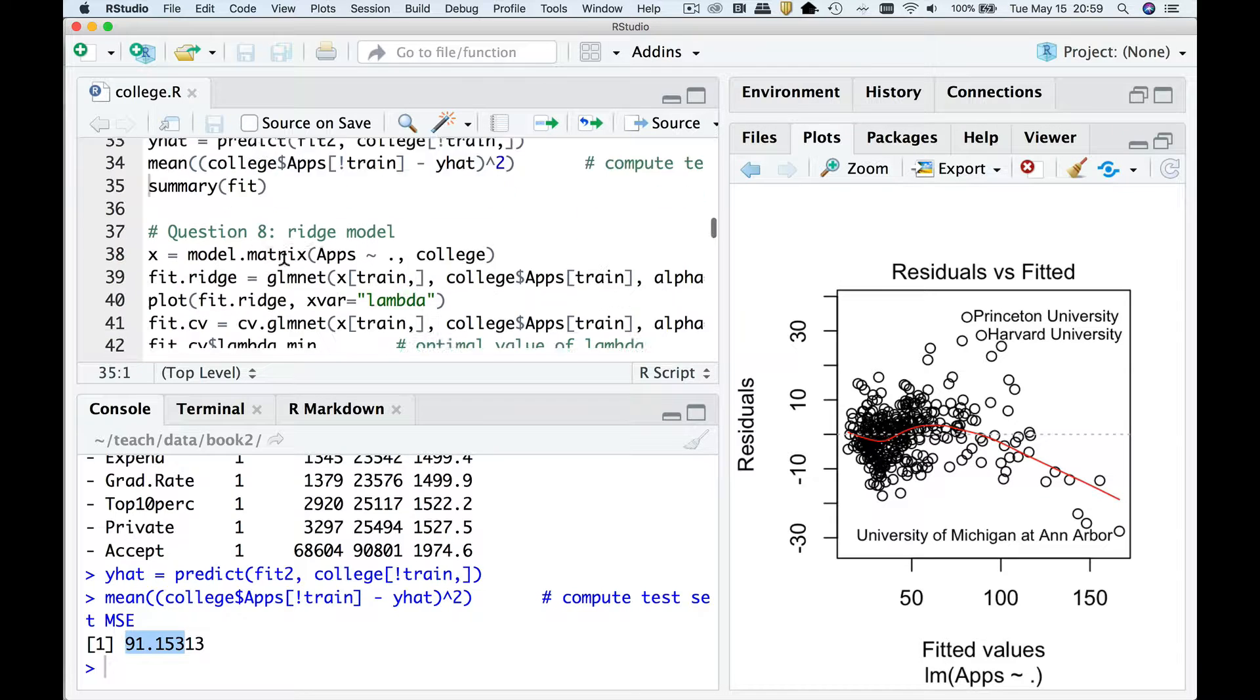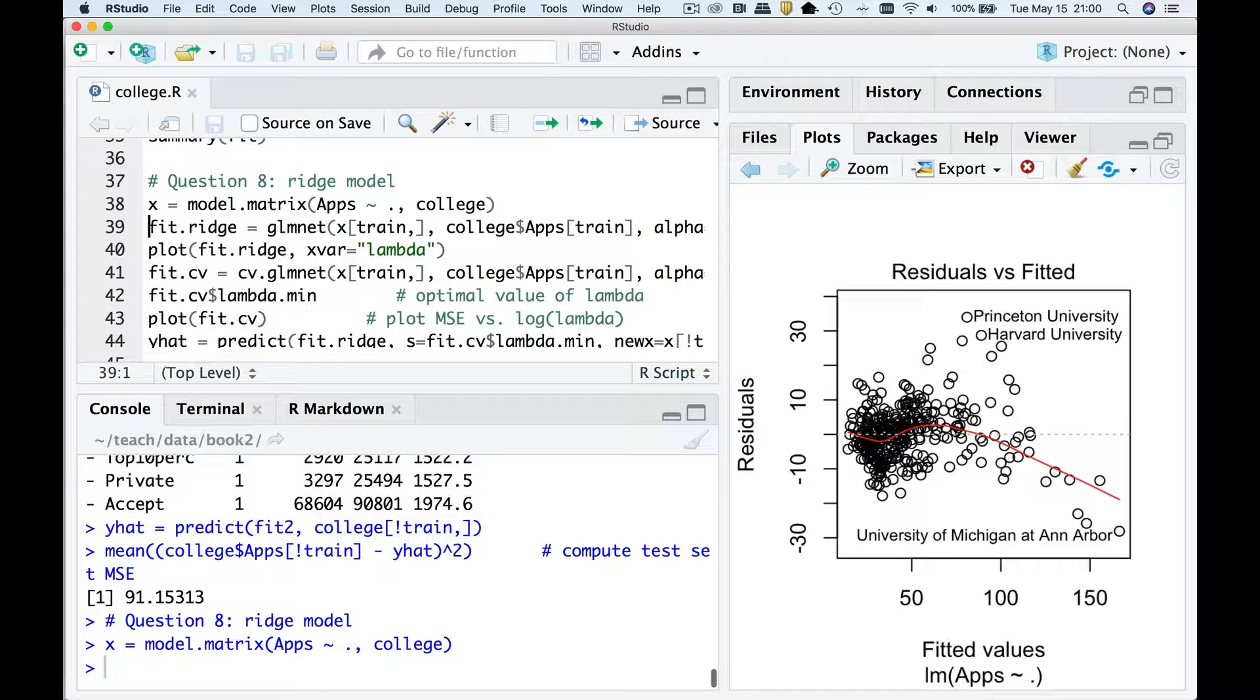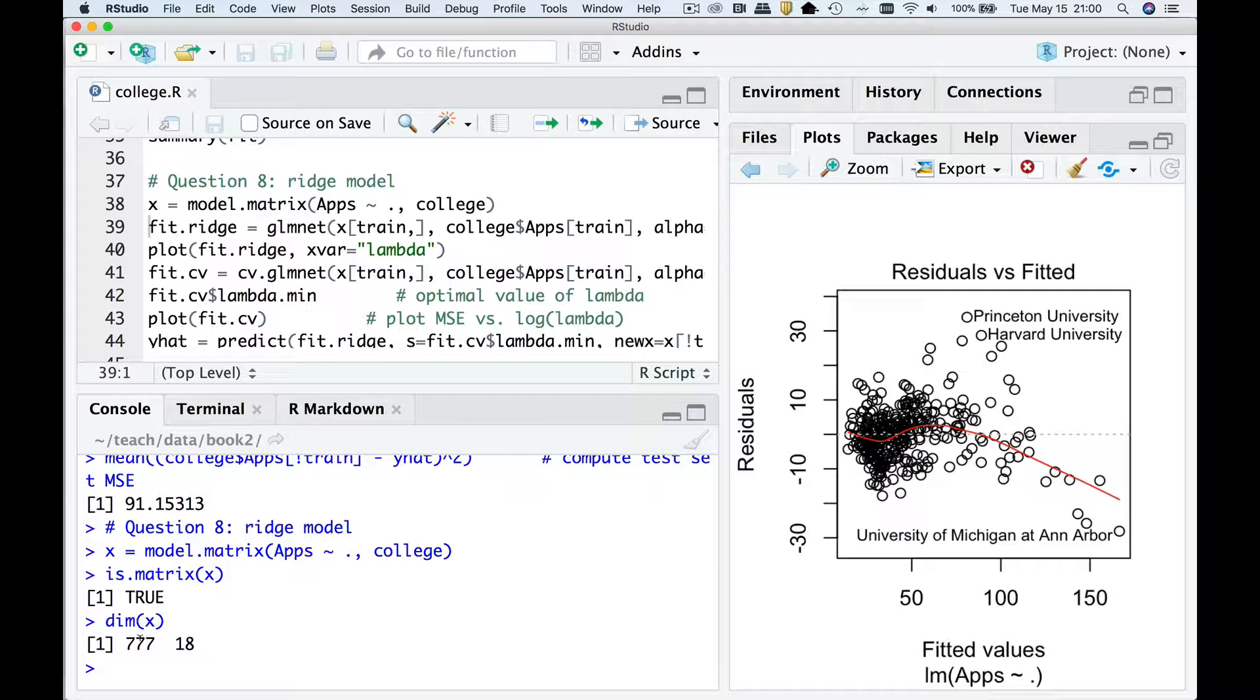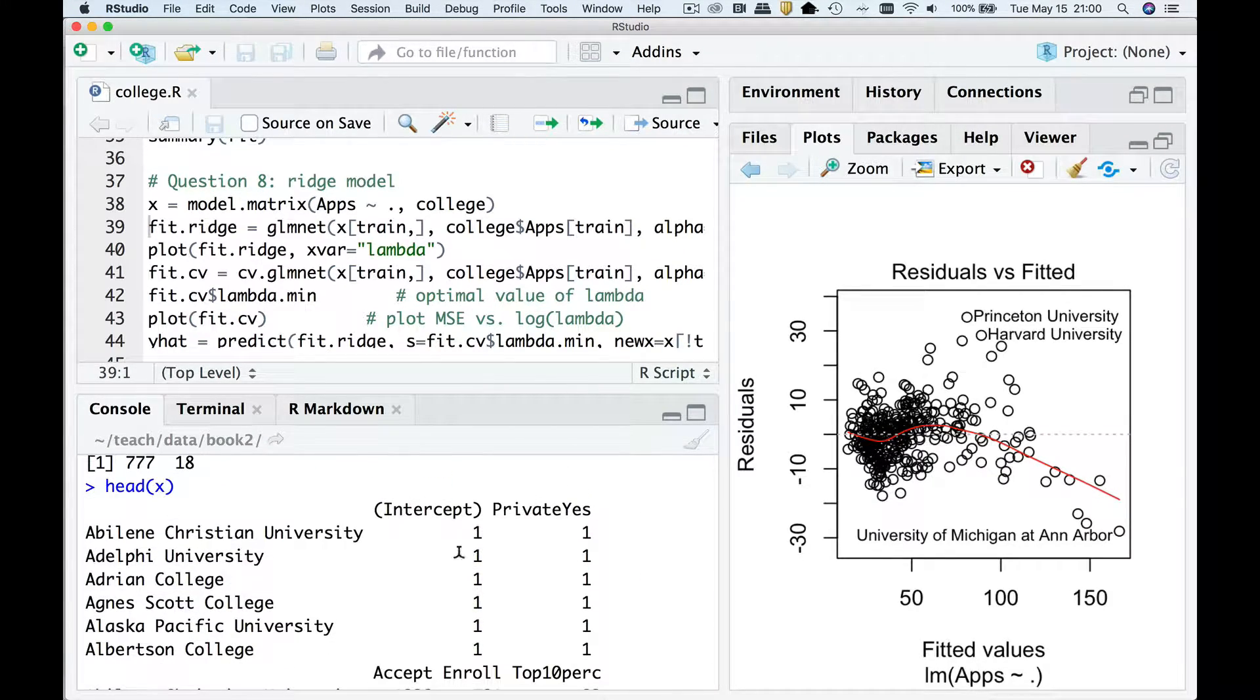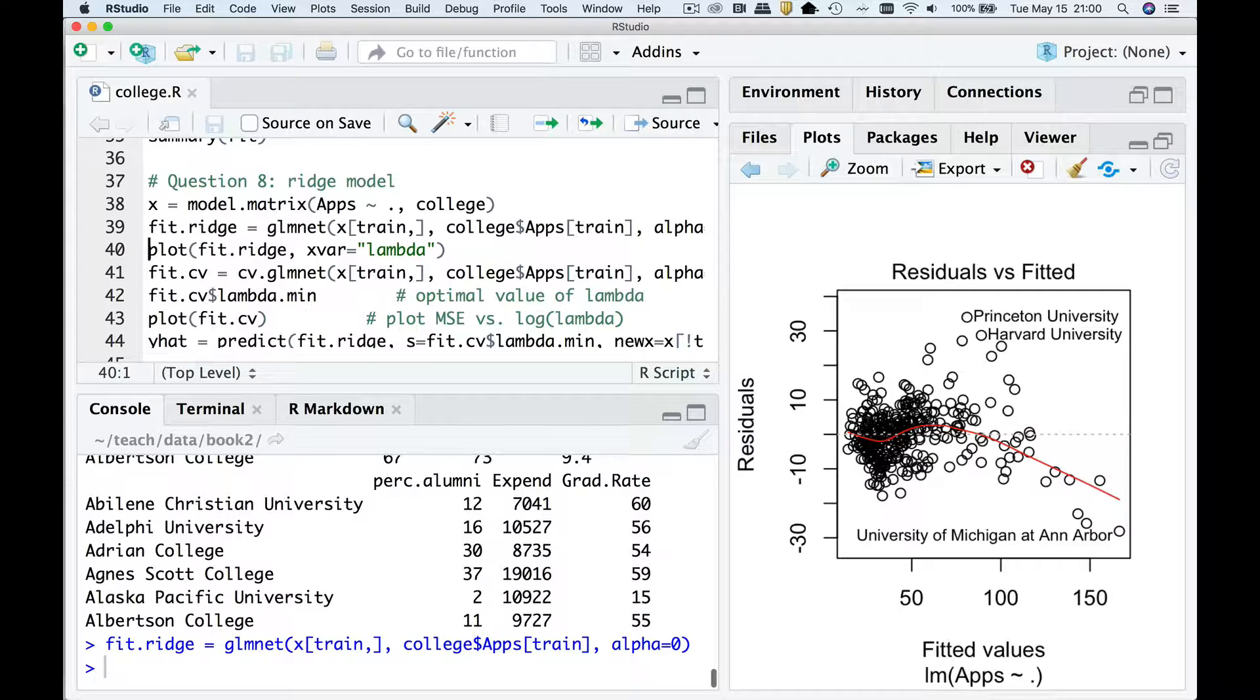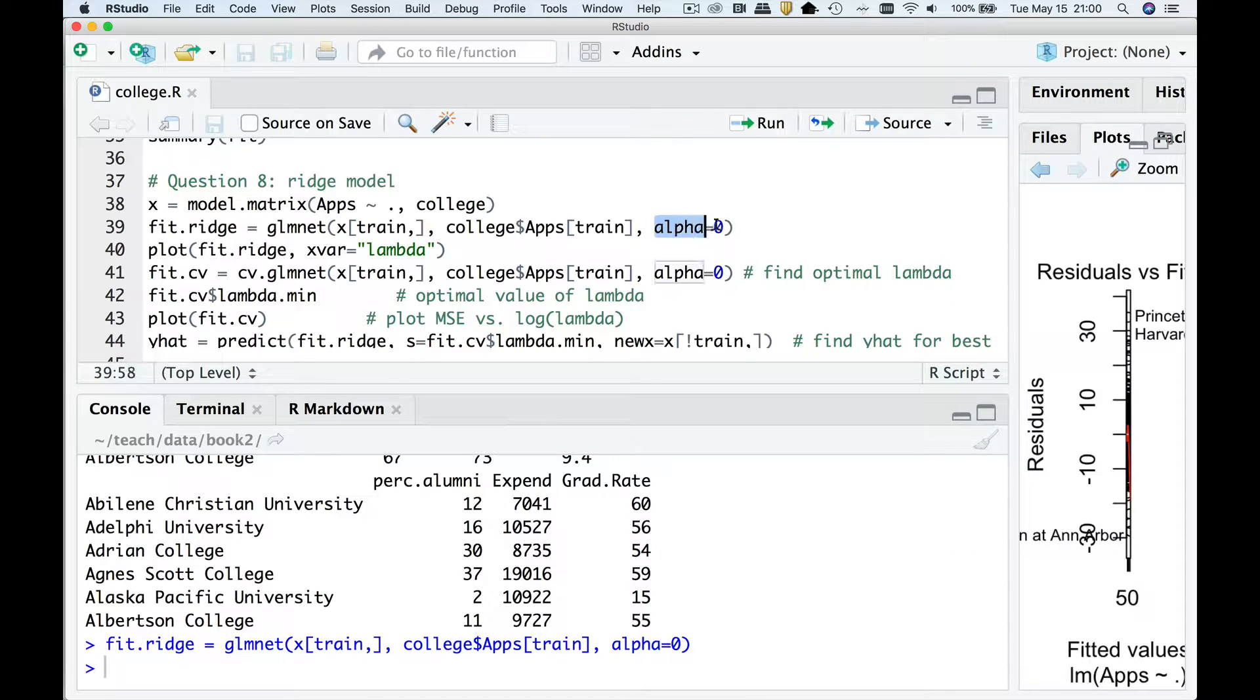Question eight says, well, now go try a ridge regression. So ridge regression's a little bit more complicated. Remember, glmnet does not take formulas. The only thing it'll take is a matrix of x's and a vector of y's. Well, there's a function called model.matrix, which creates a matrix. So is.matrix, x is going to be true. And you're going to see x has all 777 rows with 18 columns. The first column is going to be an intercept in this thing. So you do a head on x, you're going to see the first column is a column of ones, which gives you the intercept. Now with that, I'm going to go pass it to fit.ridge. So alpha equals zero means I'm doing ridge regression, and I'm only giving it the training cases.